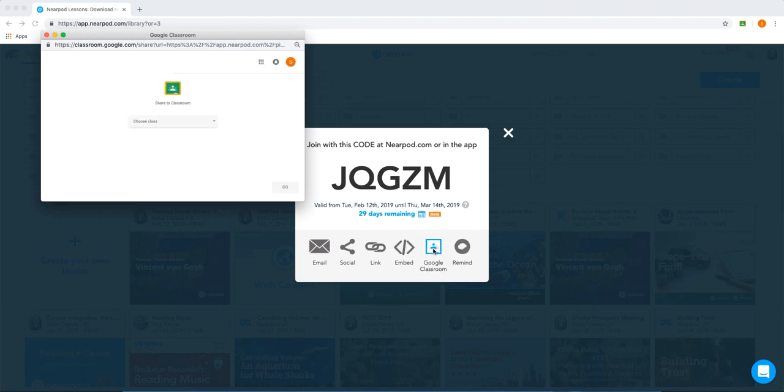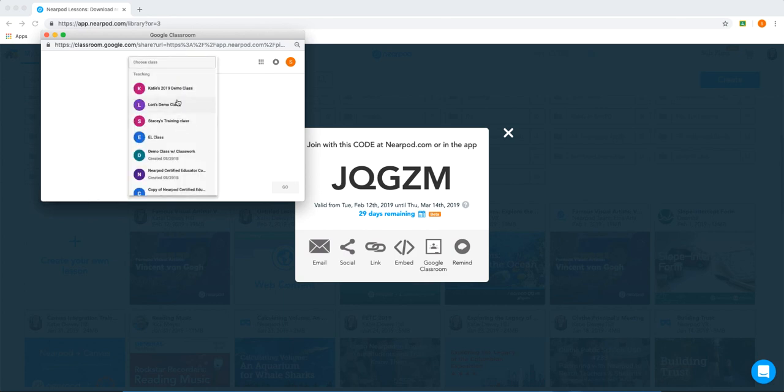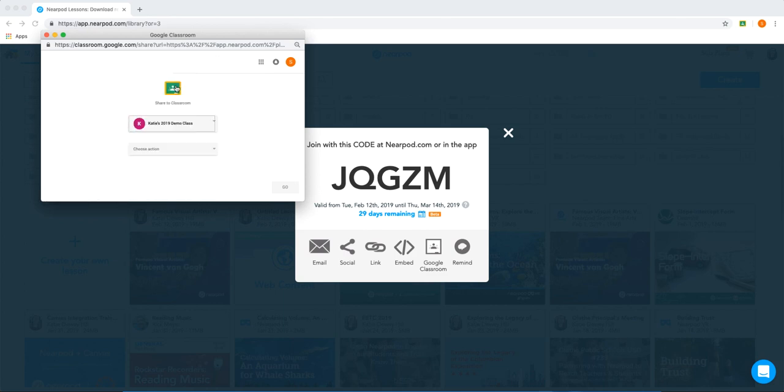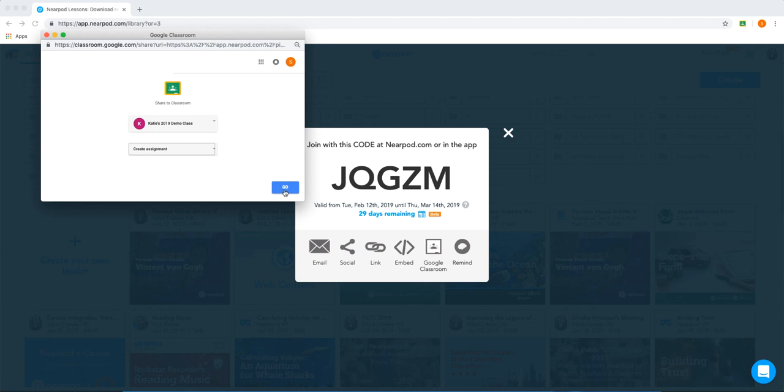This will prompt you to sign into your Google Classroom and then choose the class where the Nearpod lesson should go. I click this, open My Classroom, choose Create an Assignment, and then click Go.